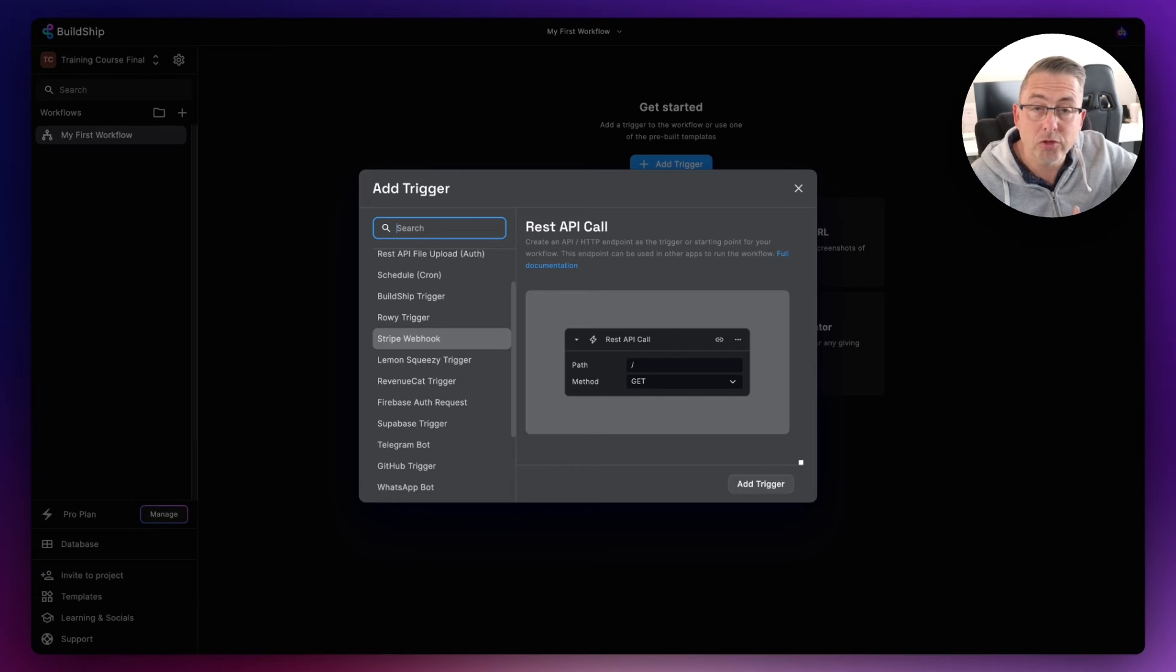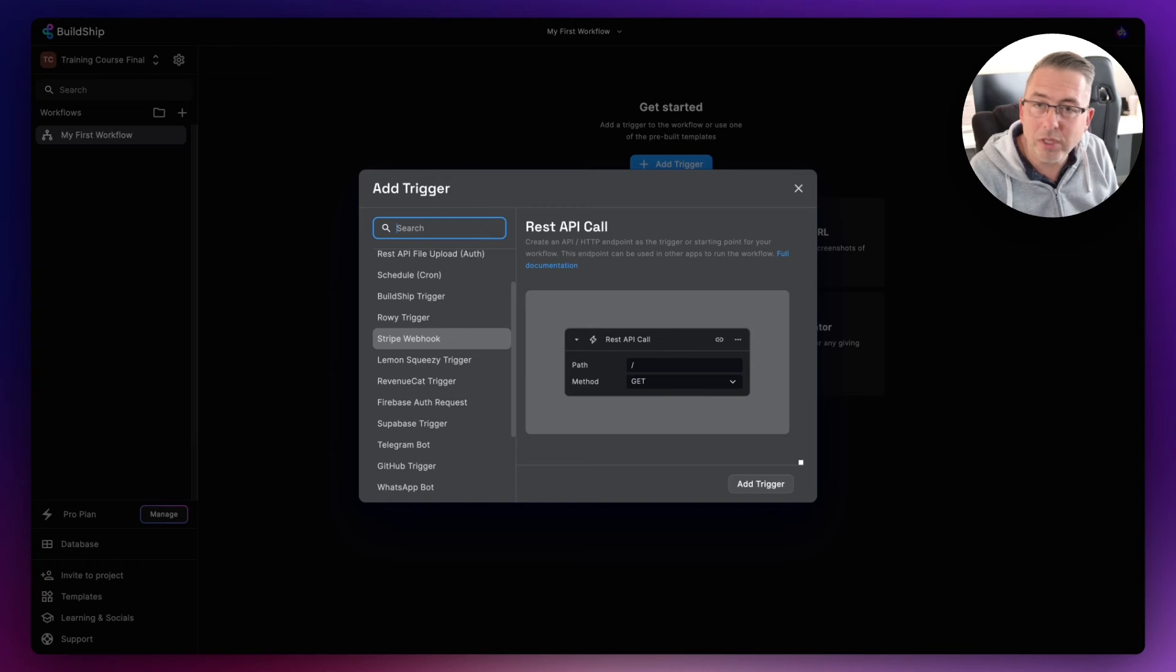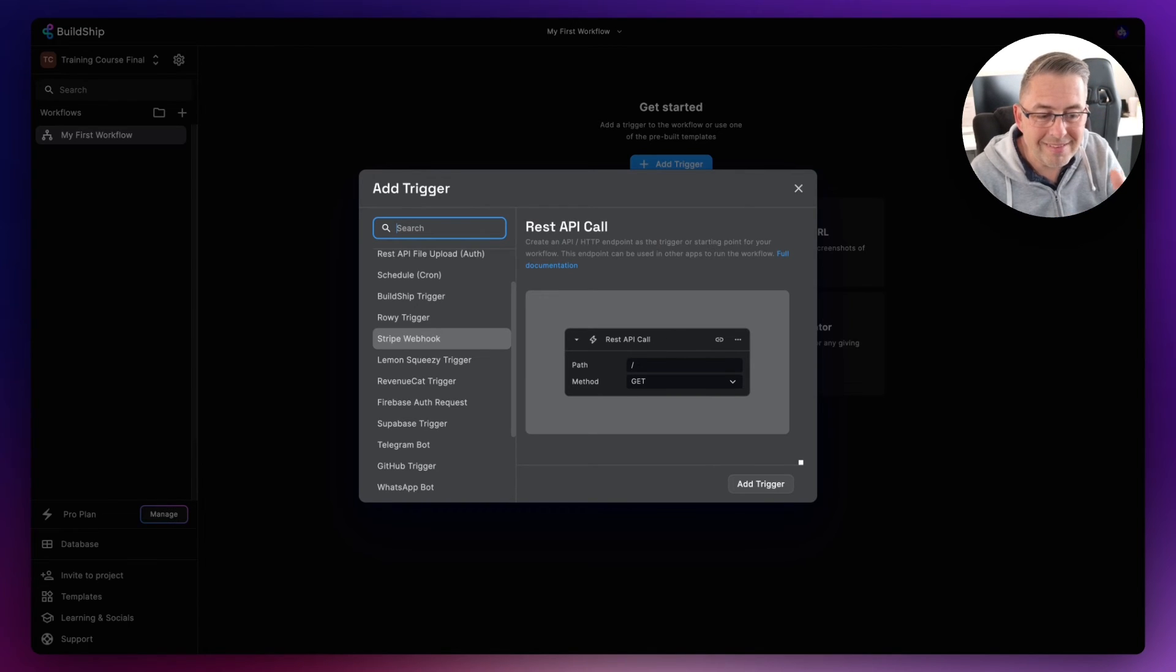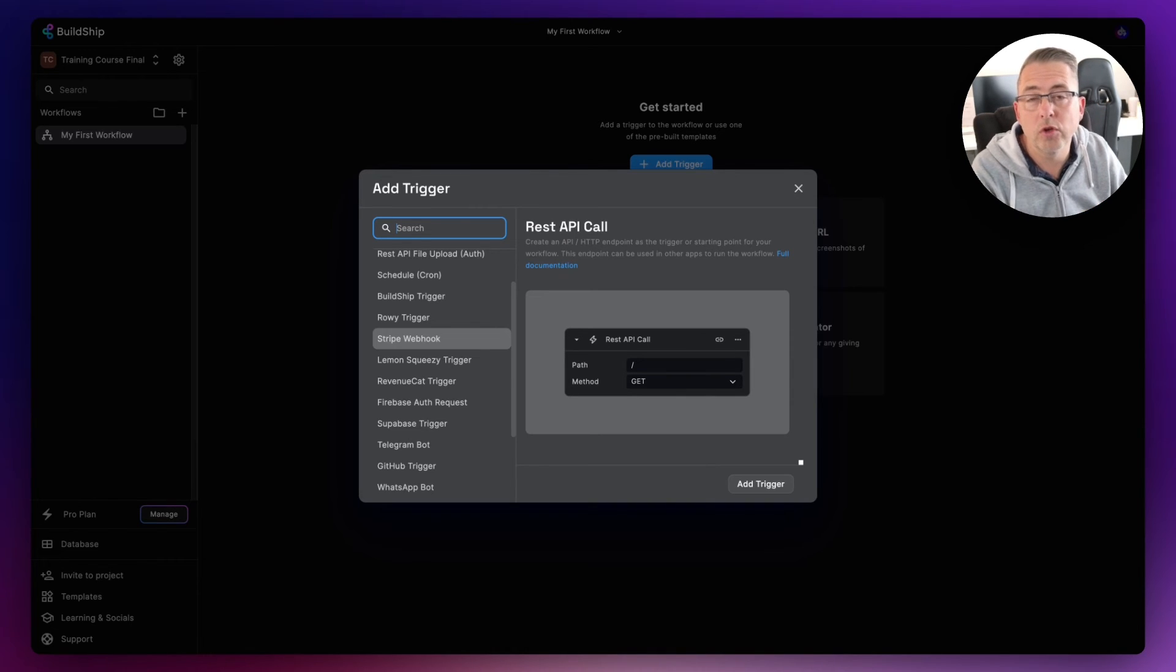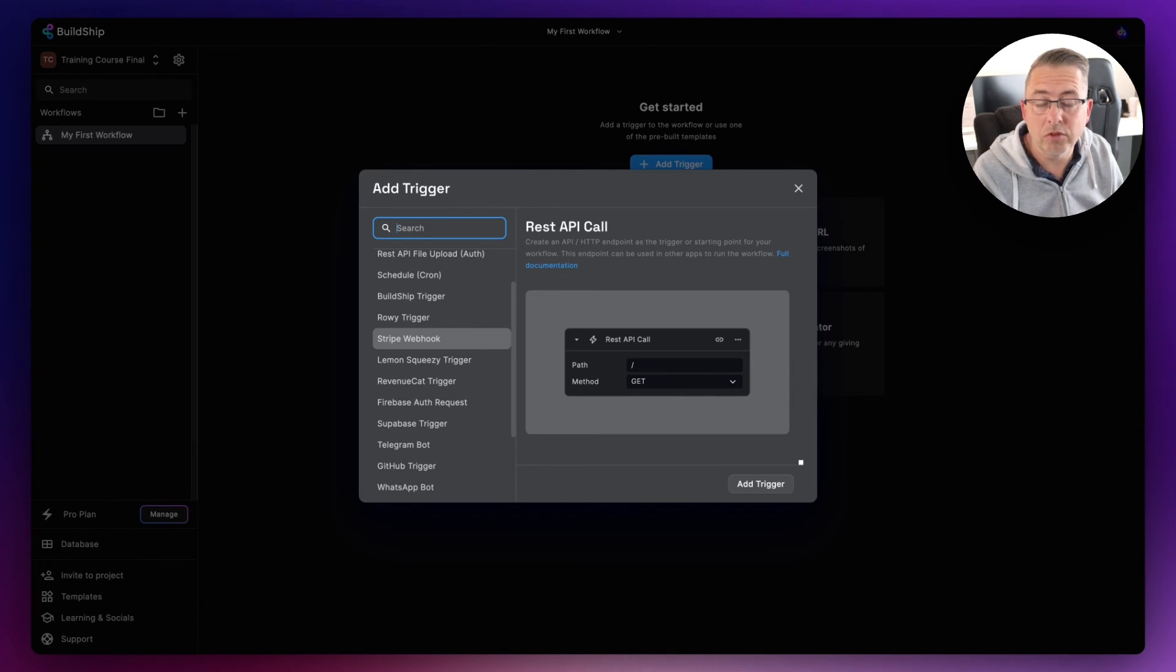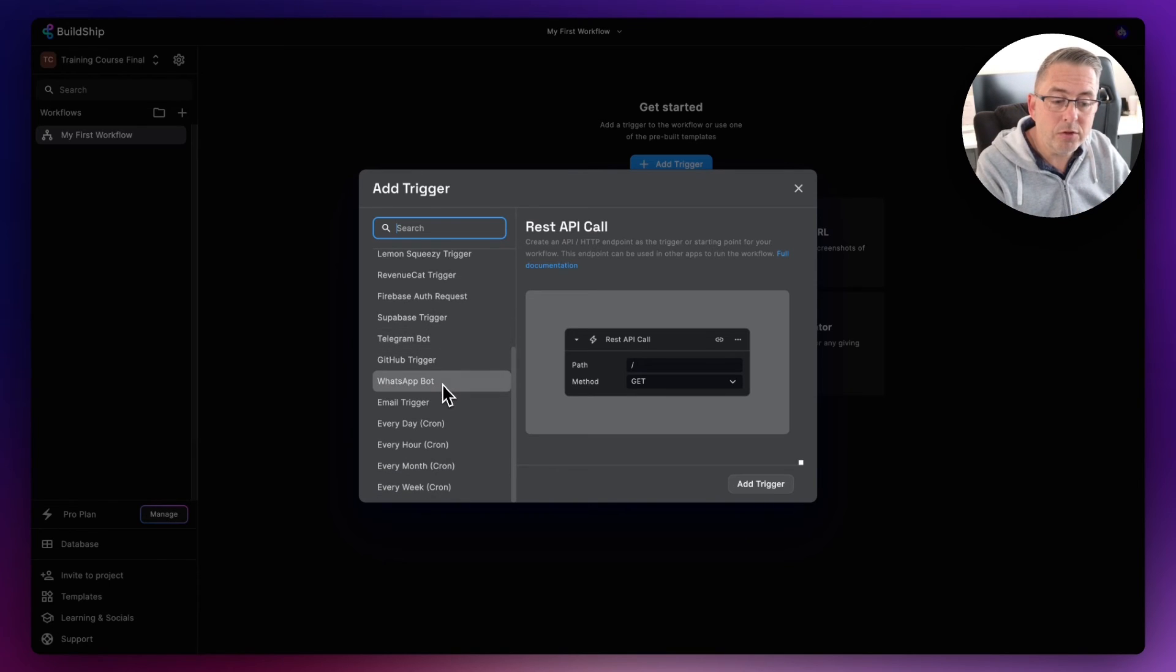We can make some decisions on it, we could update our database, we could do all kinds of stuff. But there's different types of triggers here that will have different types of characteristics that we can hook onto to then use inside our workflow itself.